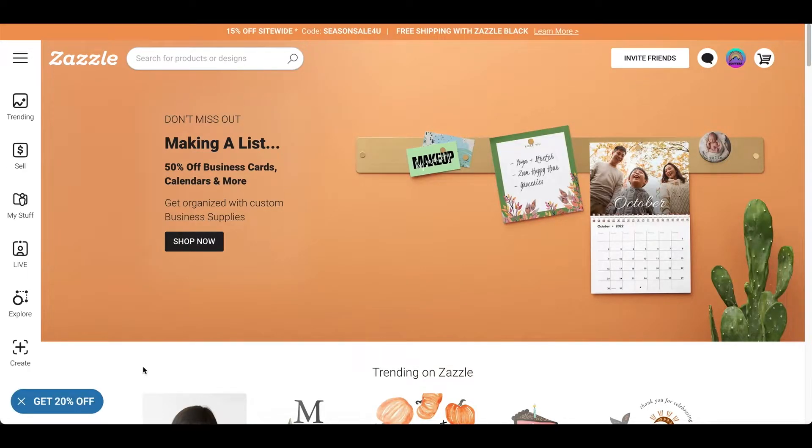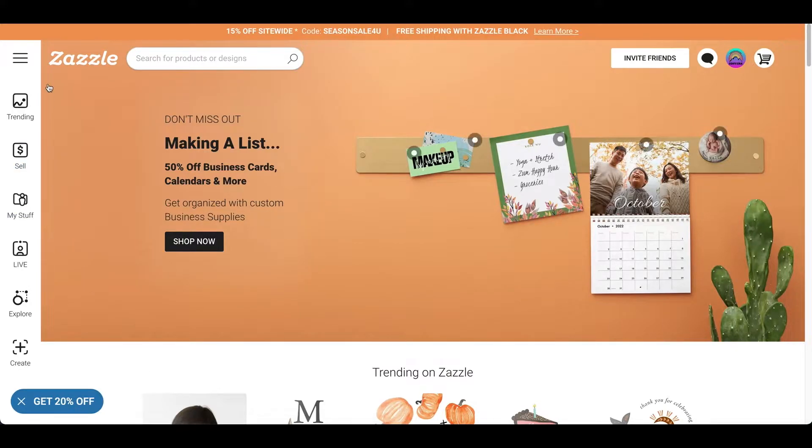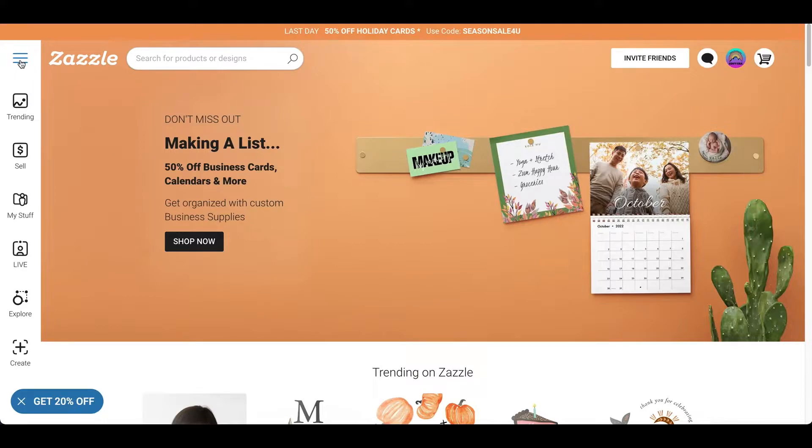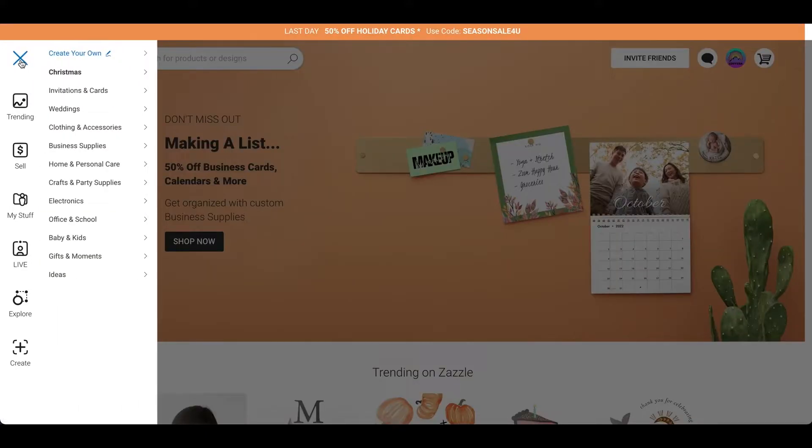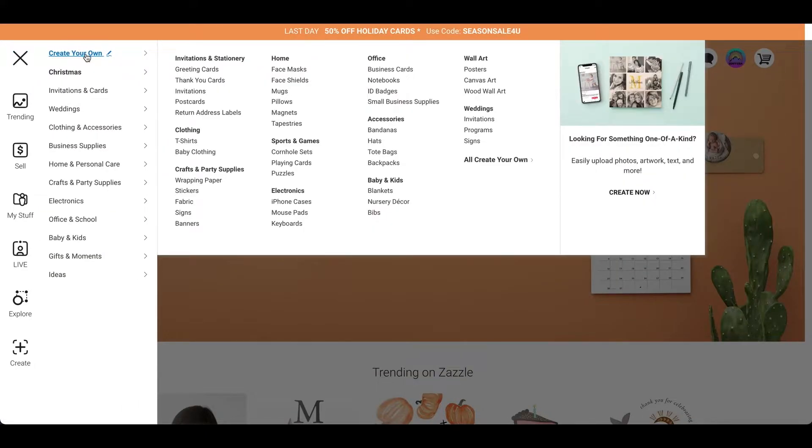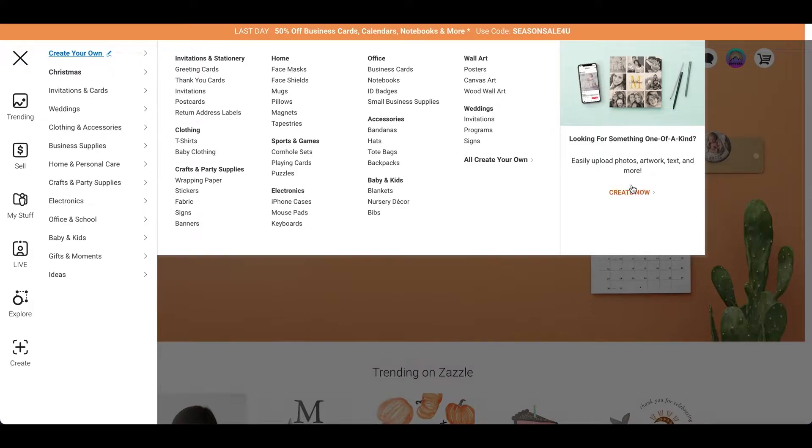So, I'm logged into my account and as you can see on the left side, there's like a dashboard right here. So, I'm going to click on this hamburger right here. And it says create your own. So, I'm going to click on that. And I'm going to go to create now.